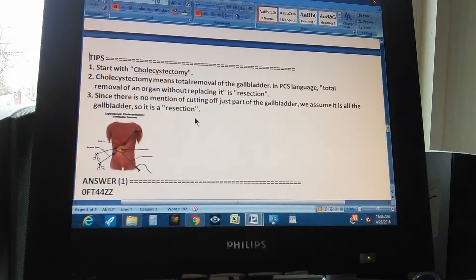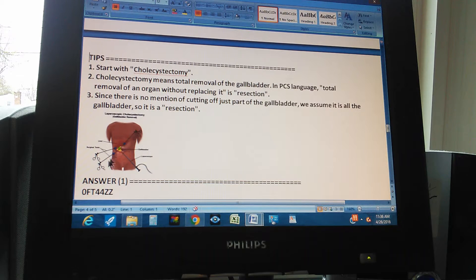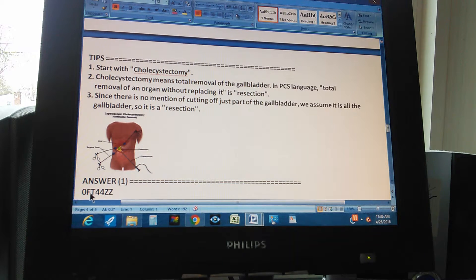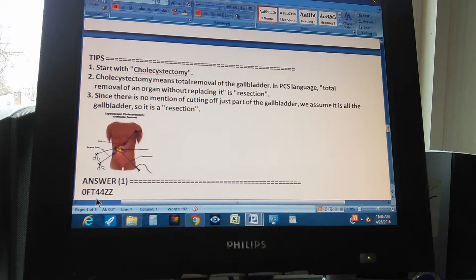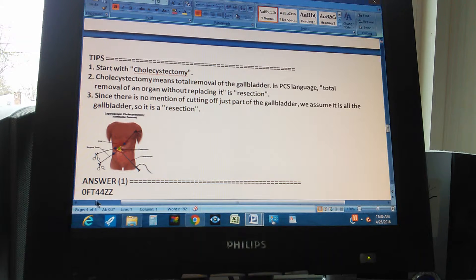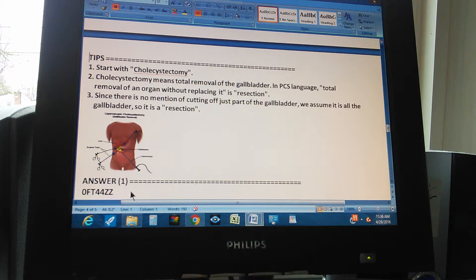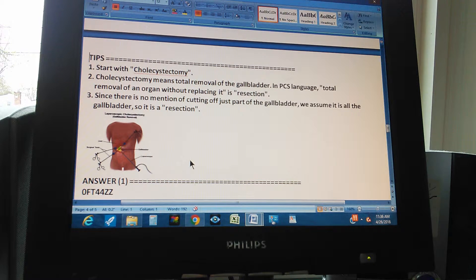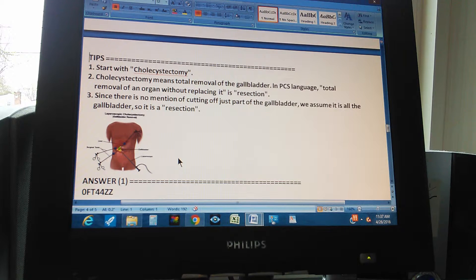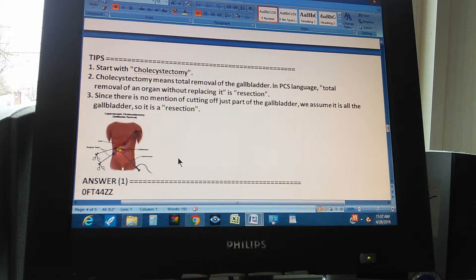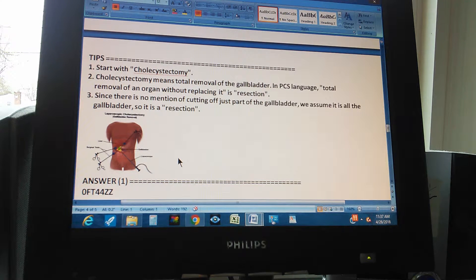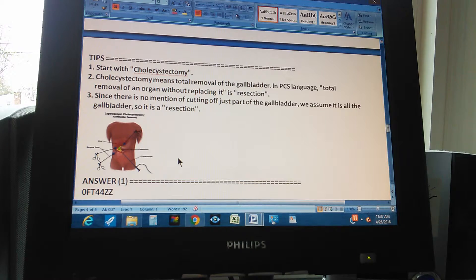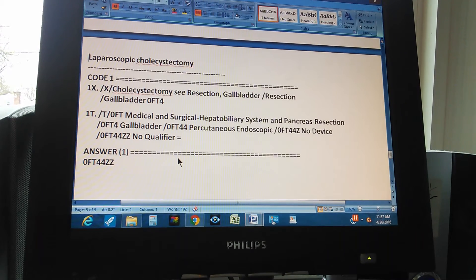With these three tips, you should be able now to get to the path to the answer. Because you know the answer already. The answer is 0FT44ZZ. But what we want you to do now is pause the video and give us the path to the answer. How we got to the answer, okay? So 1, 2, 3. All right.